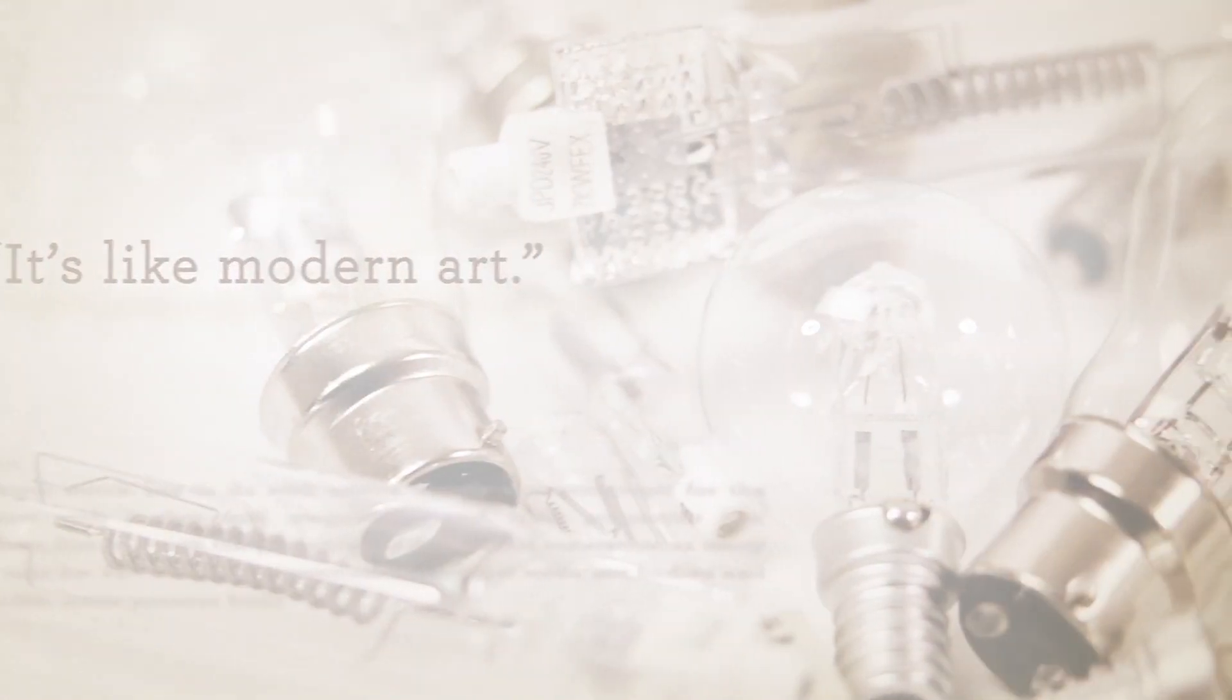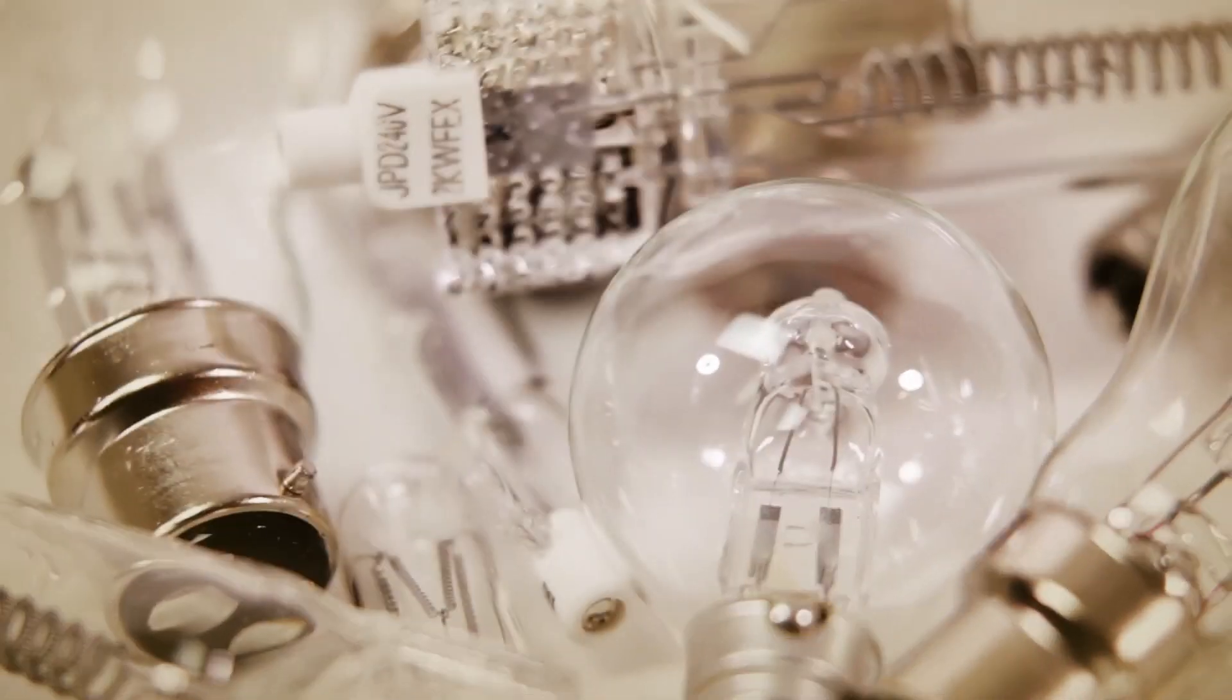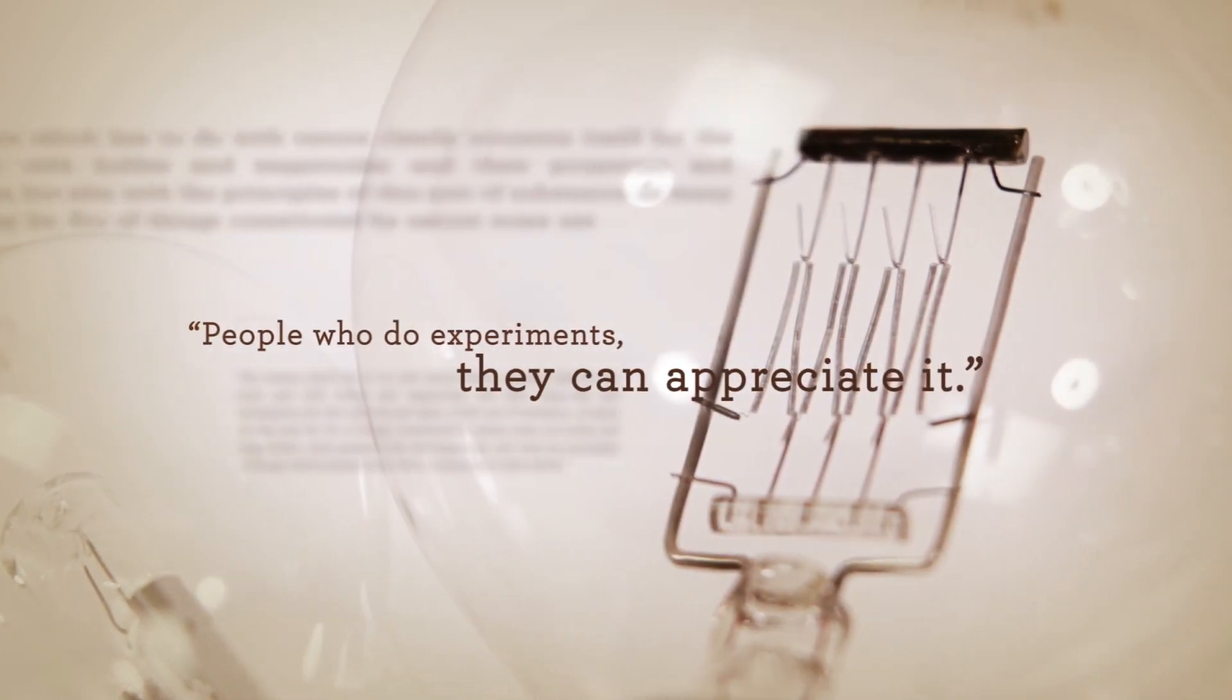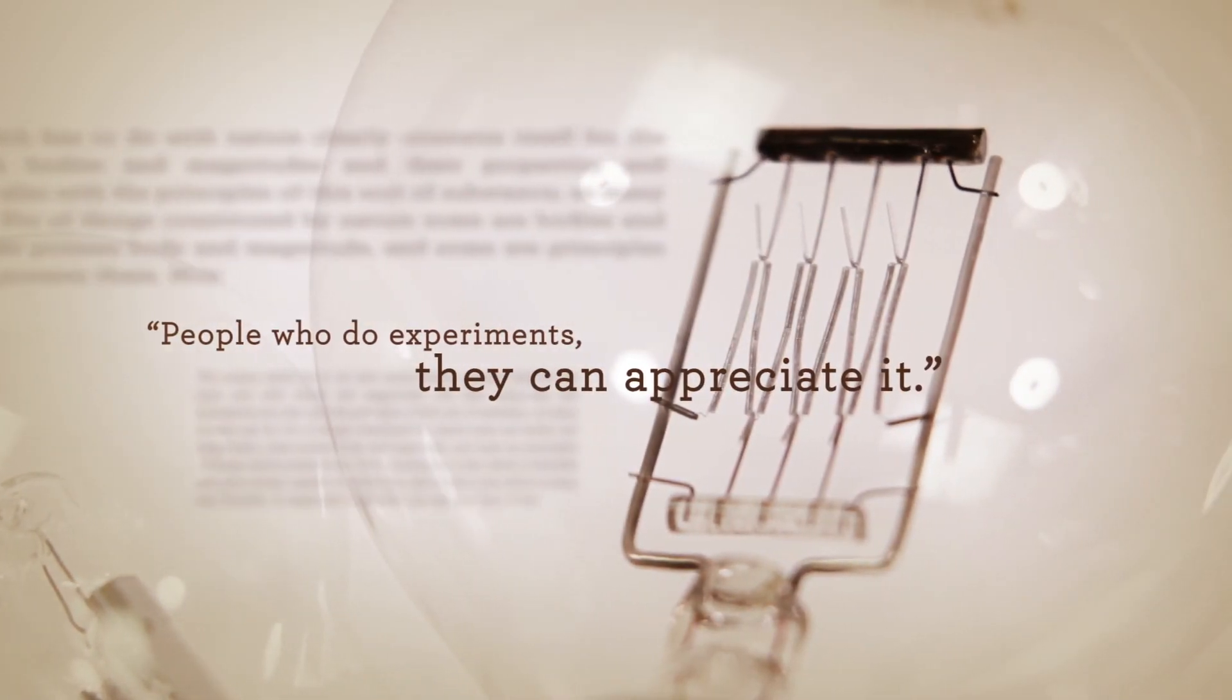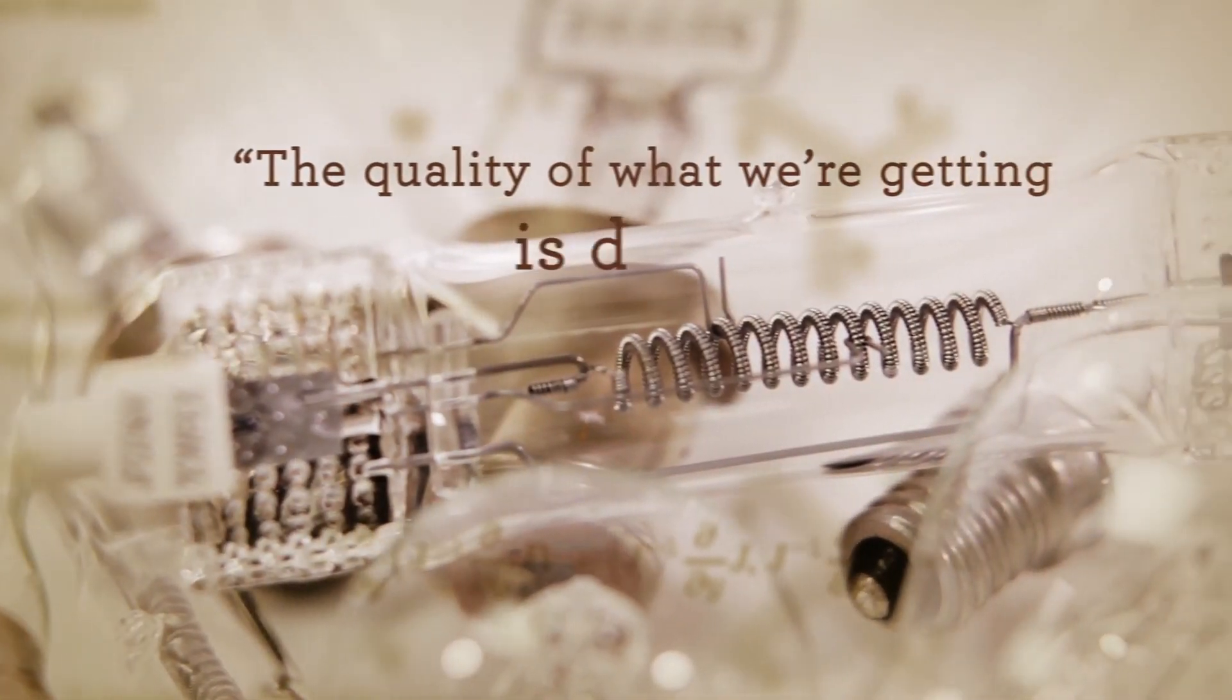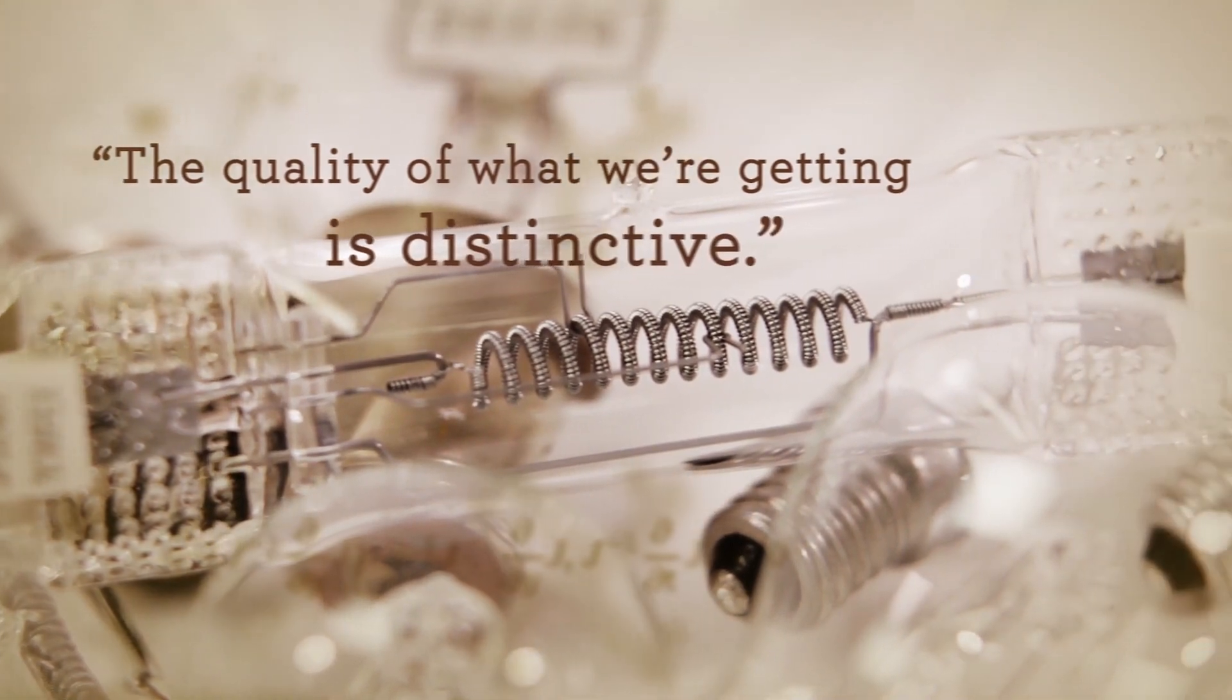People who do experiments, they can appreciate it. The quality of what we're getting there is distinctive. There are several systems like ours, but we are among the best.